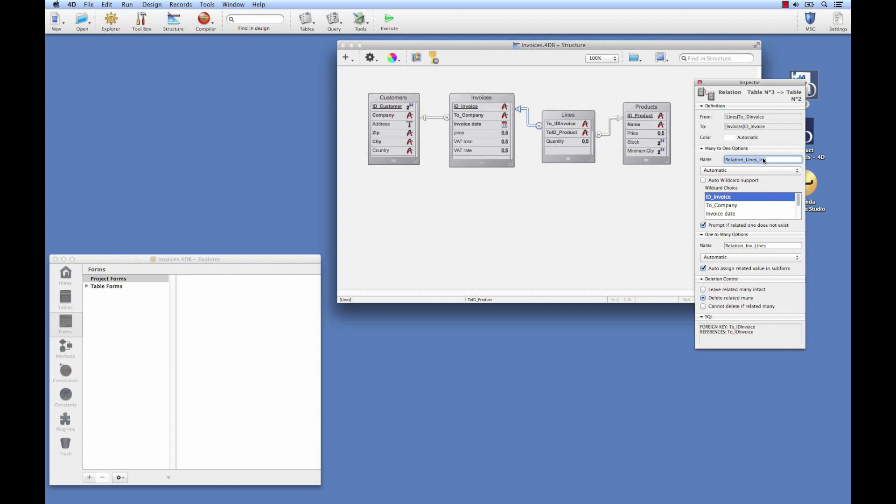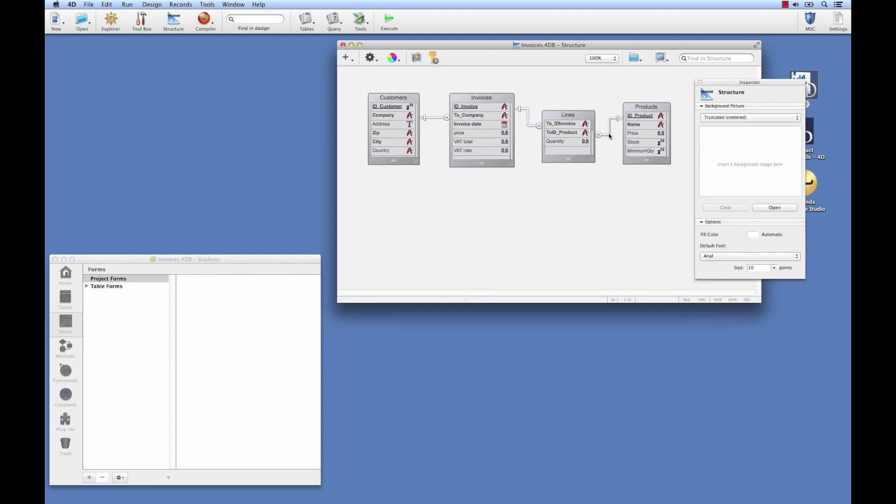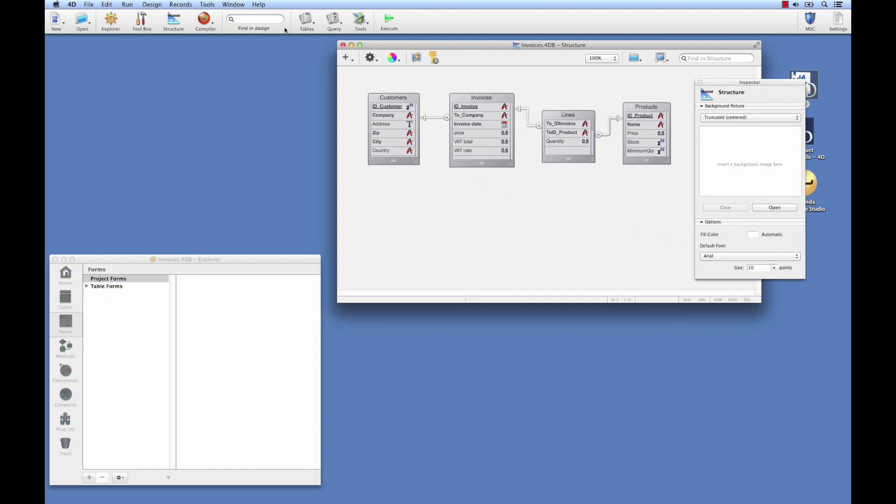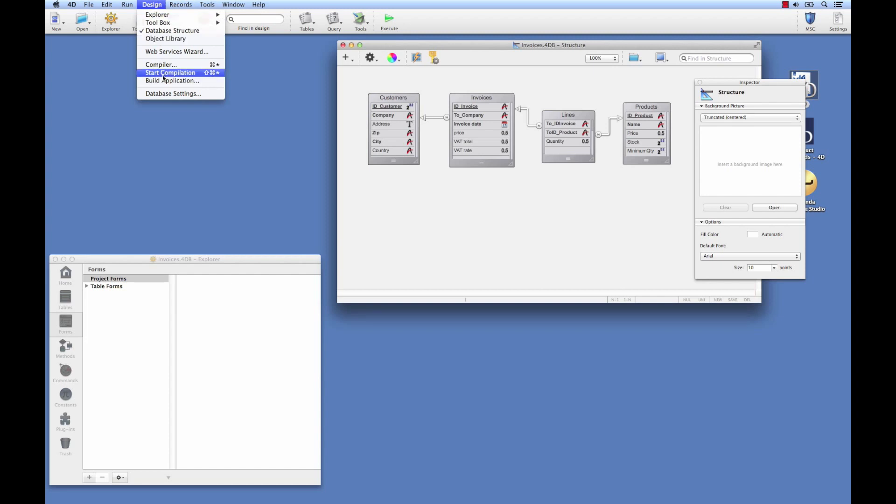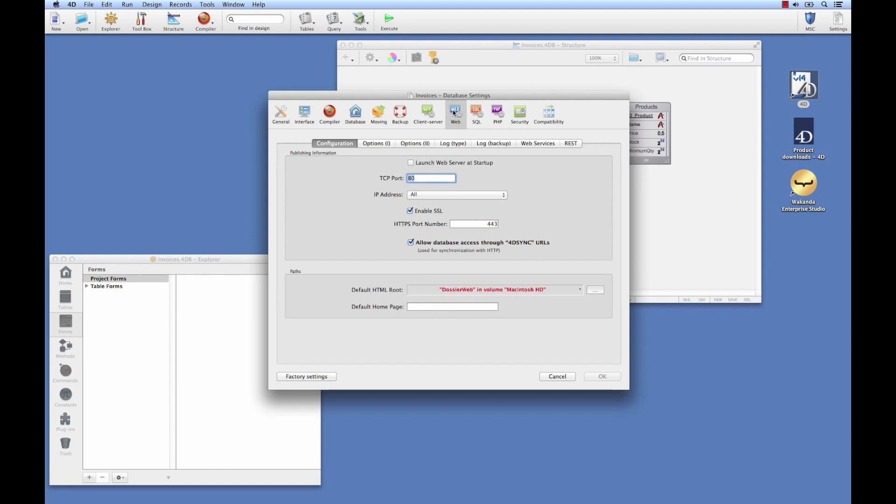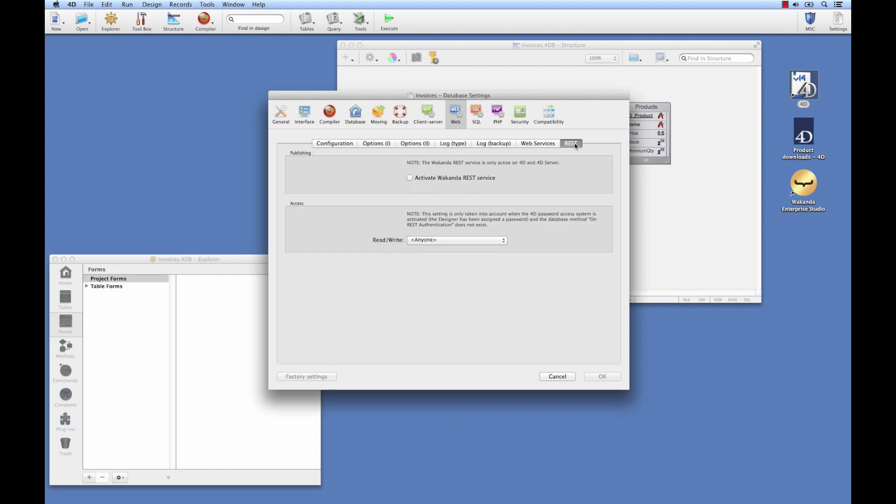We'll repeat the process for other tables. Each line in bills has a link to invoice, and each invoice has several lines. Same for the last relation. We'll now expose this via REST in order to access it in Wakanda. To do so, we'll go into design mode, and then into database settings. We go to the web menu, as 4D Mobile works via the web server, and there we see a REST tab. All we have to do is click on the Activate Wakanda REST Service option.